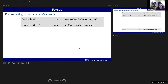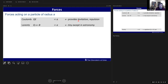The forces acting on a particle in a dusty plasma - for a particle of radius a, the most interesting force is the Coulomb force Q times E, proportional to the first power of radius. In my experiments that provides levitation, keeping particles from falling to the bottom of the chamber, and also provides repulsion between particles.